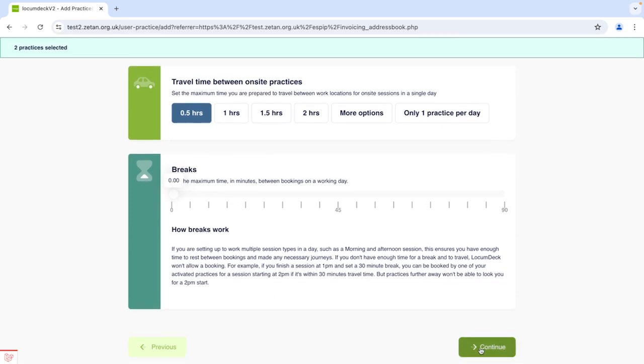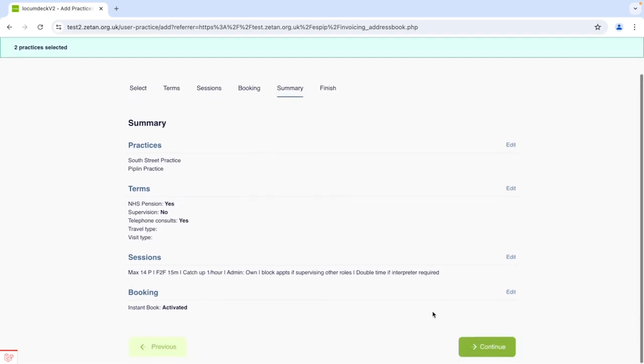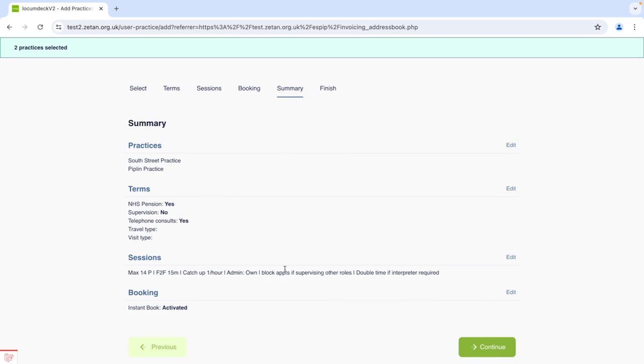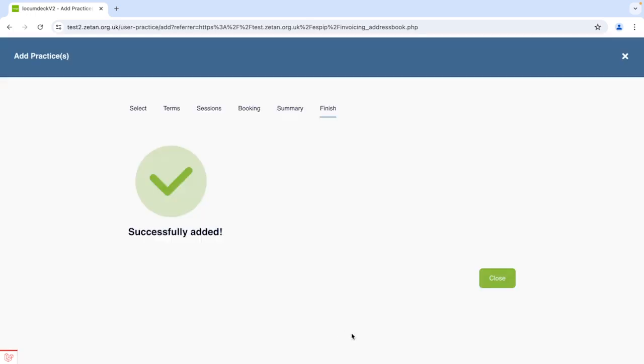Click Continue to proceed and you can review the details on this summary. You can click Edit to go back to any tab and make changes and then continue to get this confirmation that the practices have been added to your list.